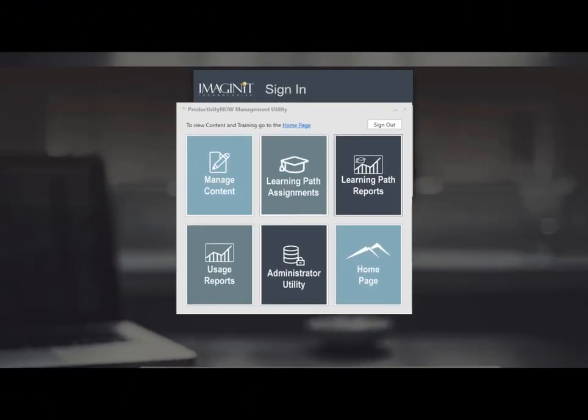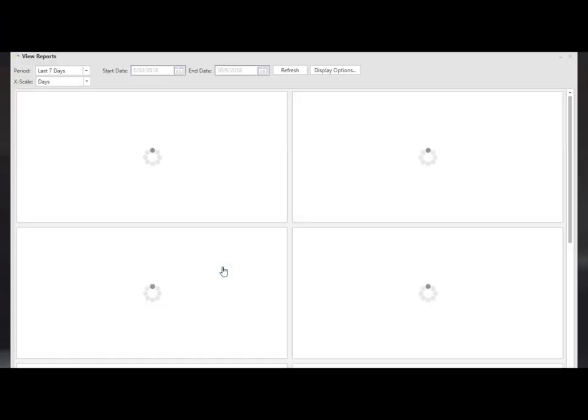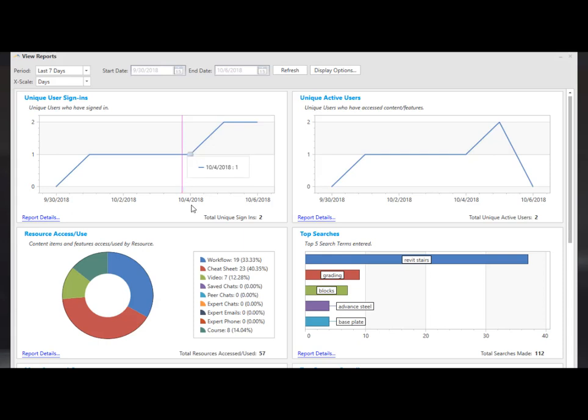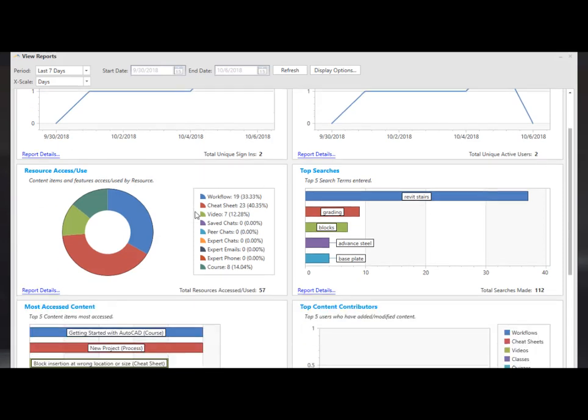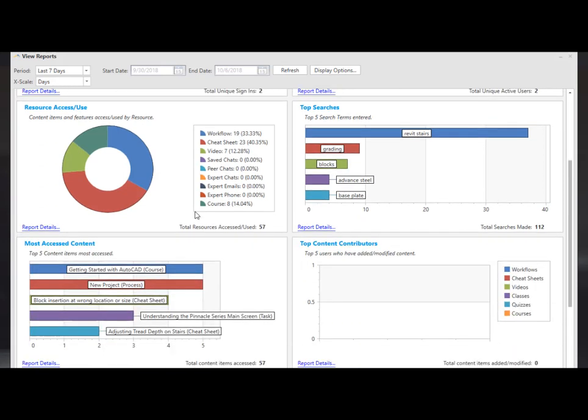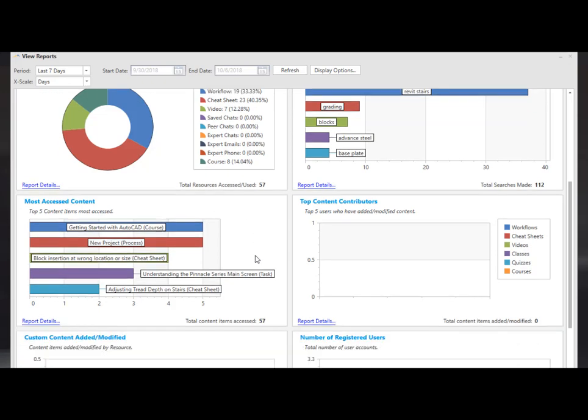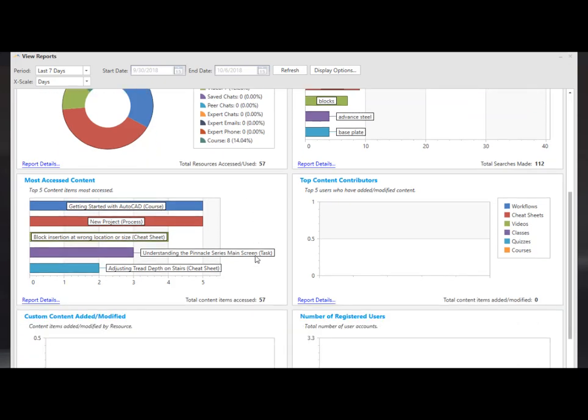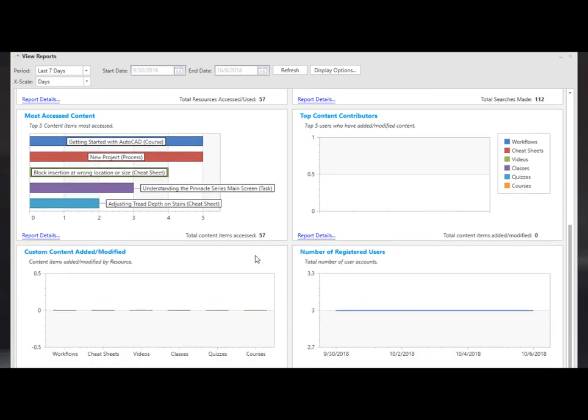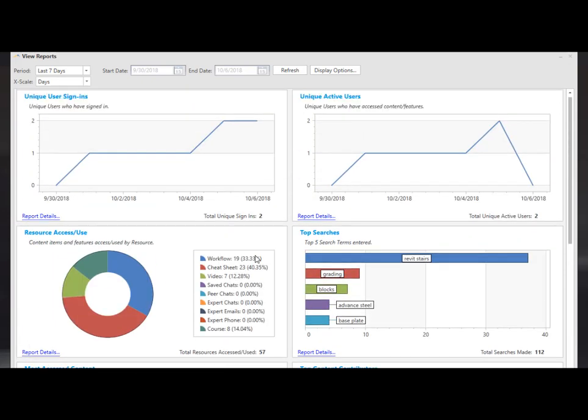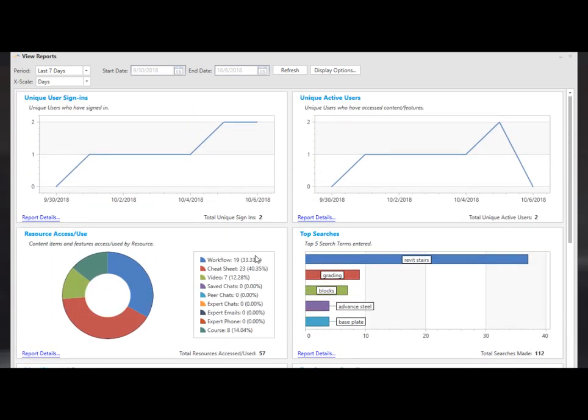Another very useful report is the portal usage. This is where it shows you what's happening in the portal. By different searches that may help you understand what people are having trouble with or looking for. What content are they accessing and the number of registered users versus active users.